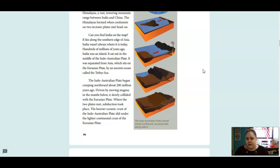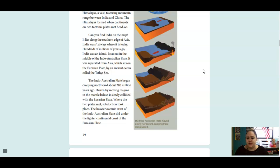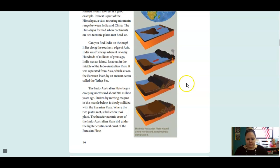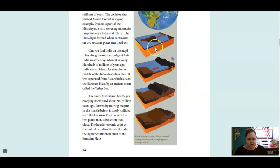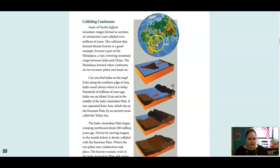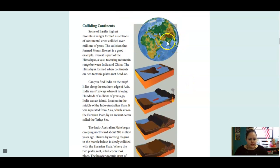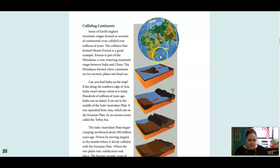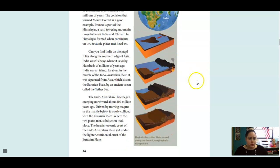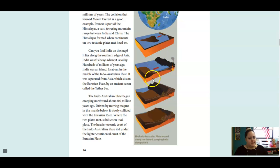You can see that happening here. So the plates are going into each other and they hit each other. Can you find India on the map? It lies along the southern edge of Asia. India wasn't always where it is today. Hundreds of millions of years ago, India was an island. It sat out in the middle of the Indo-Australian Plate. It was separated from Asia, which sits on the Eurasian Plate, by an ancient ocean called the Tethys Sea. The Indo-Australian Plate began creeping northward about 200 million years ago. Driven by moving magma in the mantle below, it slowly collided with the Eurasian Plate. Where the two plates met, subduction took place. The heavier oceanic crust of the Indo-Australian Plate slid under the lighter continental crust of the Eurasian Plate. So this is showing that happening. So here's India, as you can see, it moved. It used to be over here. It moved northward. And this is how those mountains were created.